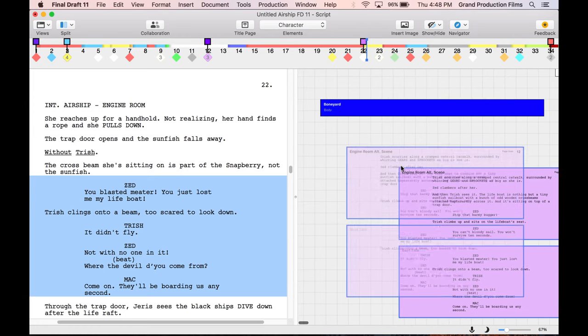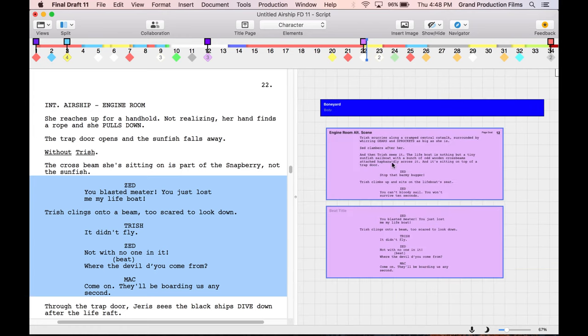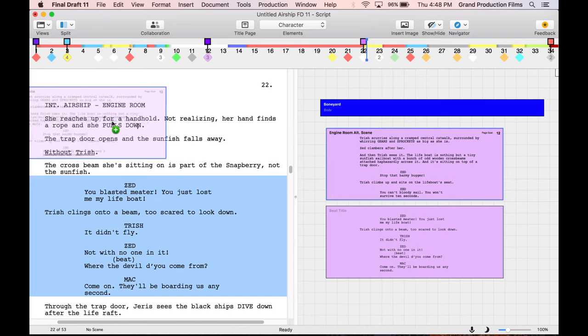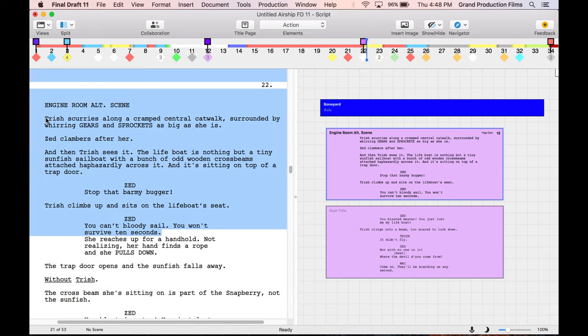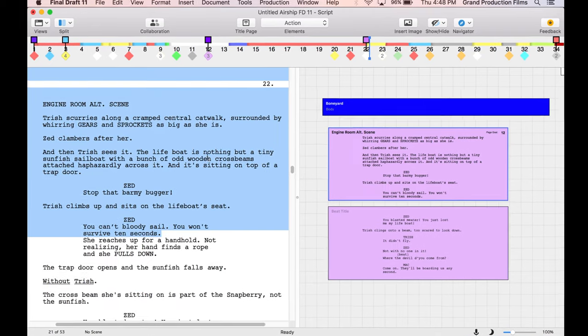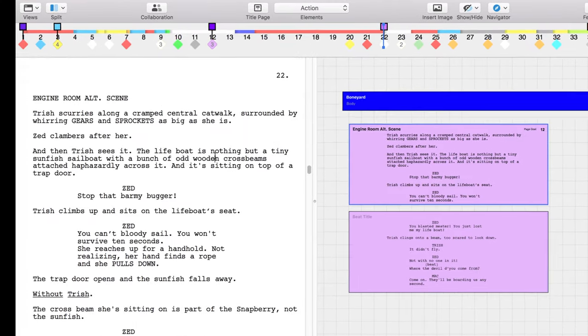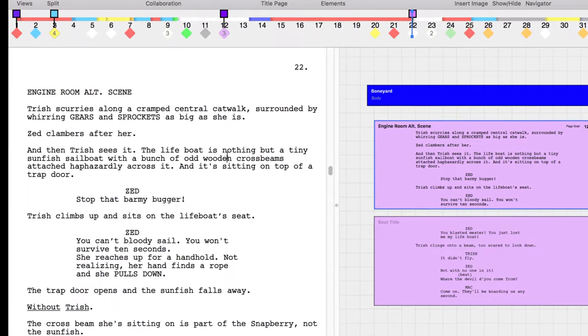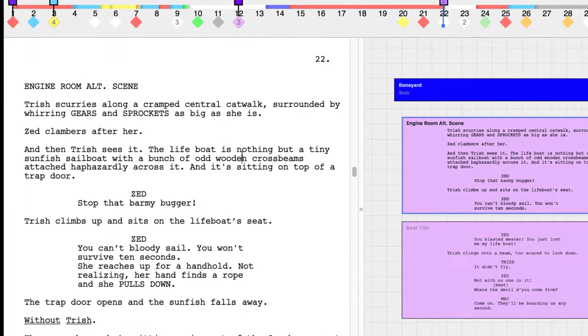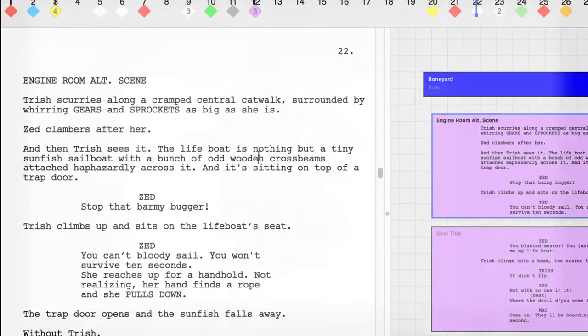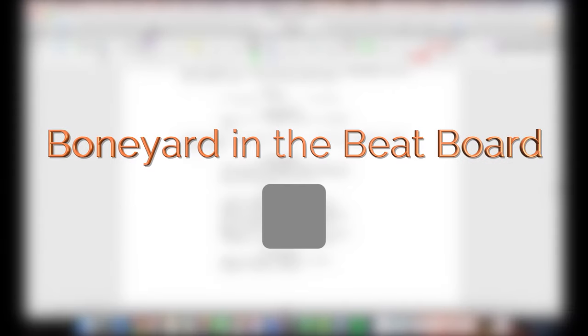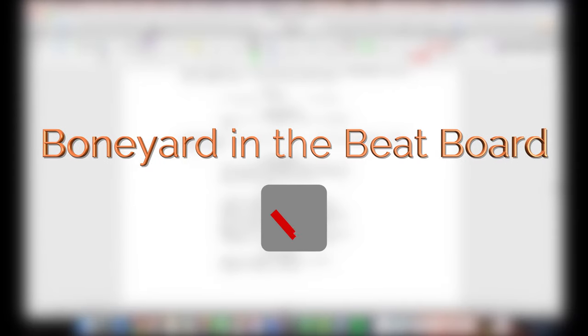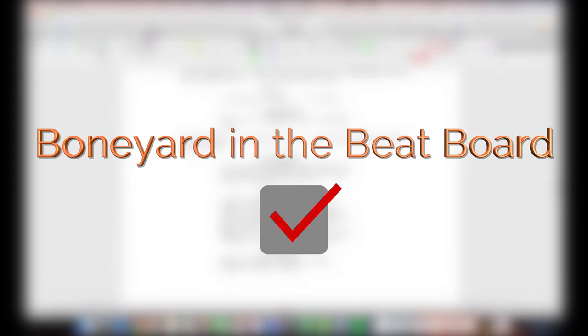When you want to move an item from the boneyard back into the script, simply click on the beat and drag it to the desired area in the script. The scene or snippet will be dropped back into the script properly formatted. Now you know the basics of creating a boneyard in the Beatboard.